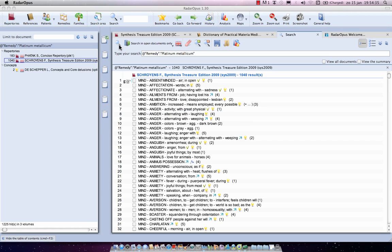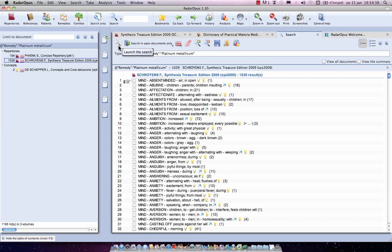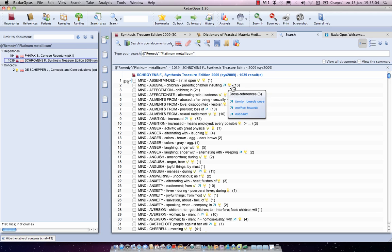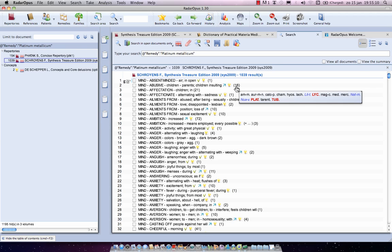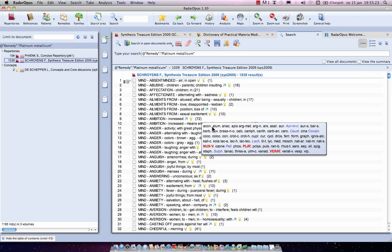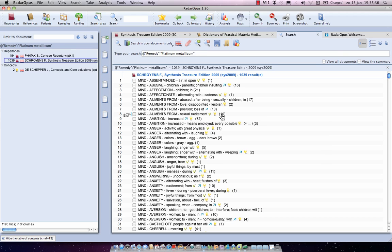Click OK and press Enter to search. Now 1039 symptoms are found — all rubrics where maximum two remedies share the same or higher degree. For example, one rubric shows Platina in third degree along with Tuberculinum and Lycopodium both at the same degree. Another with 72 remedies shows Platina at three with only two others at the same degree.